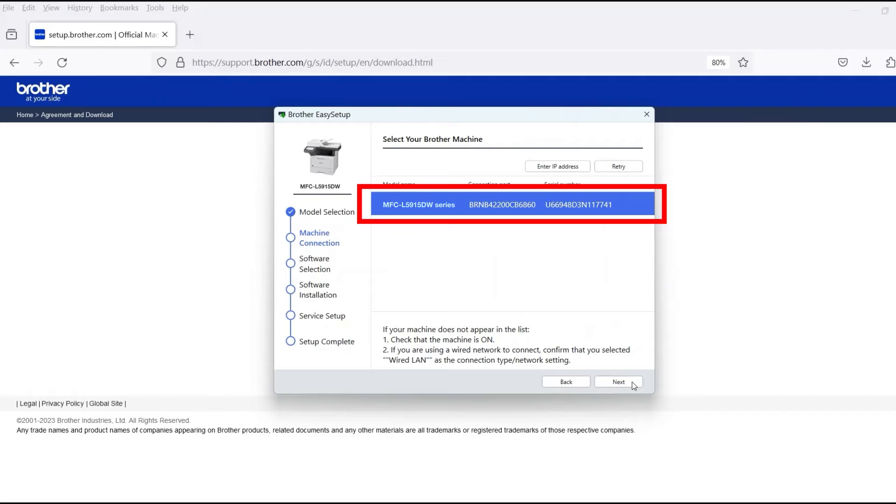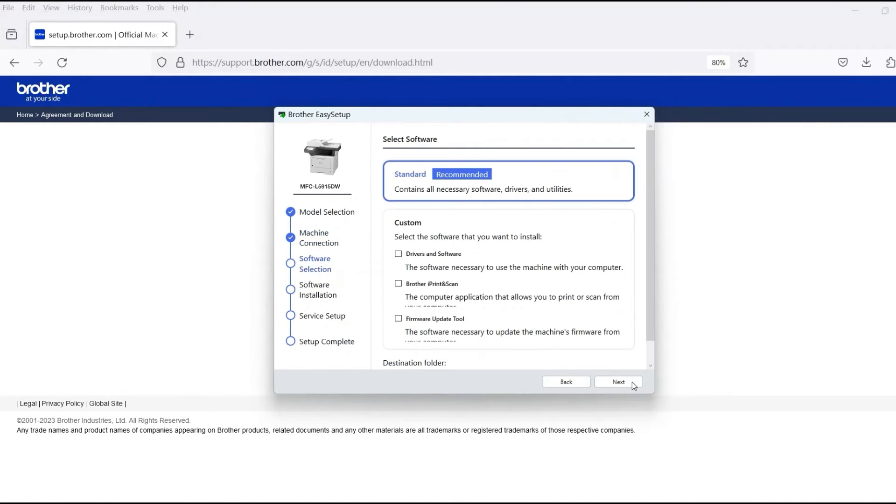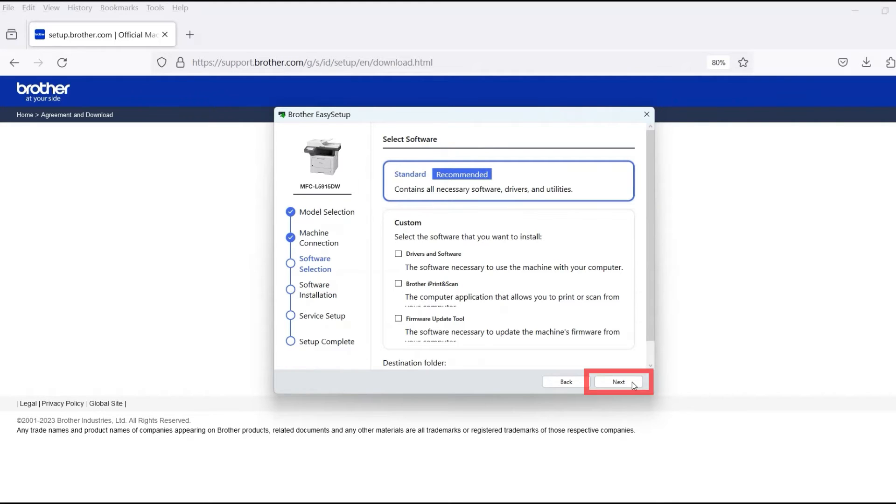Verify that your Brother machine is selected and click Next. Select Standard Installation and then click Next.